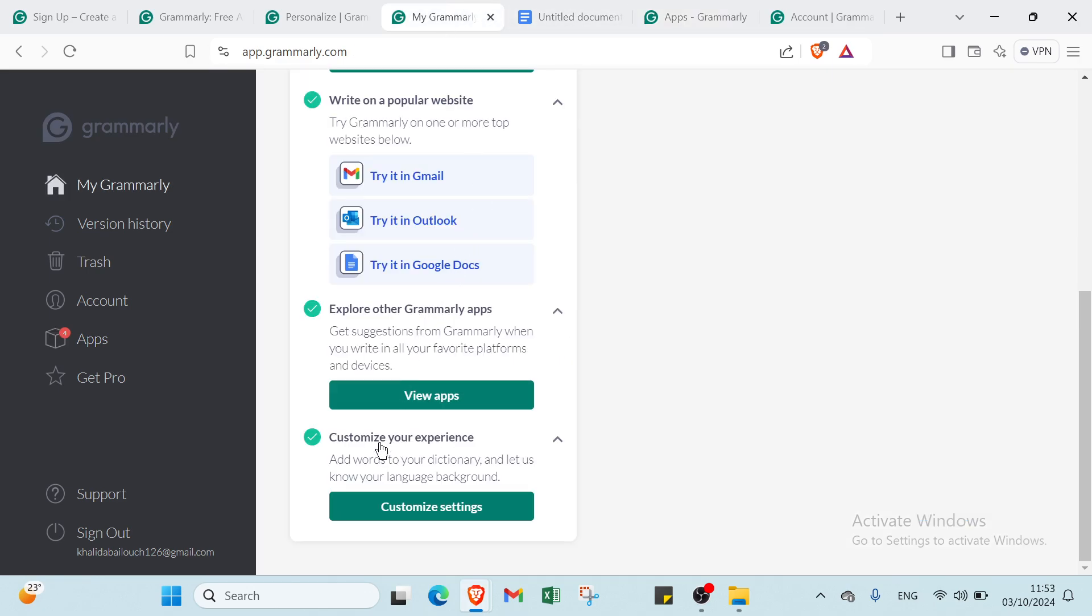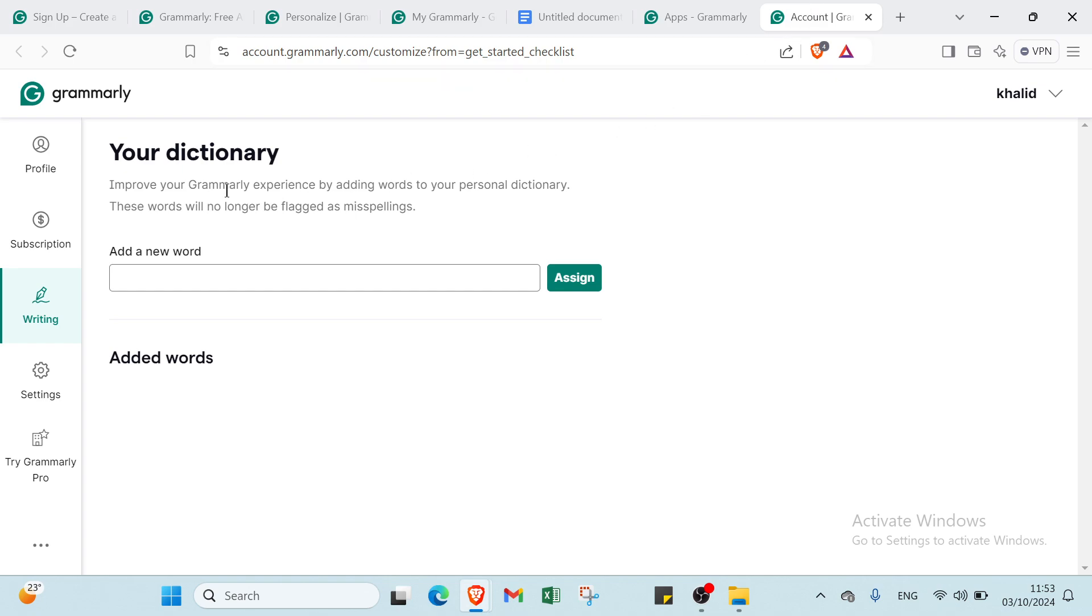You also have to customize your experience. Here we have Your Dictionary. Improve your Grammarly experience by adding words to your personal dictionary. These words will no longer be flagged as misspellings.